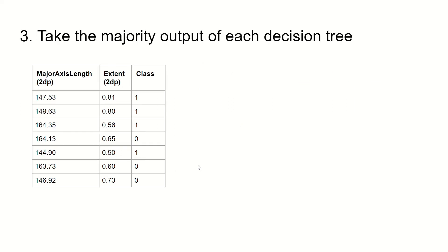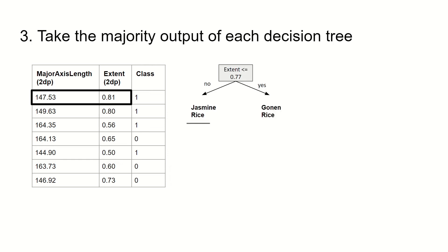Lastly, we take the majority output of each decision tree. For example, let's take a look at the first entry of our data set. For the first decision tree built, we predict that this rice is jasmine rice, since the extent is not less than or equal to 0.77.